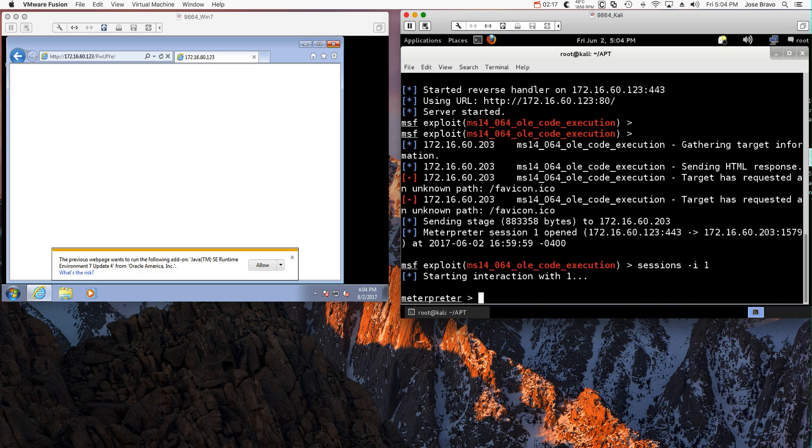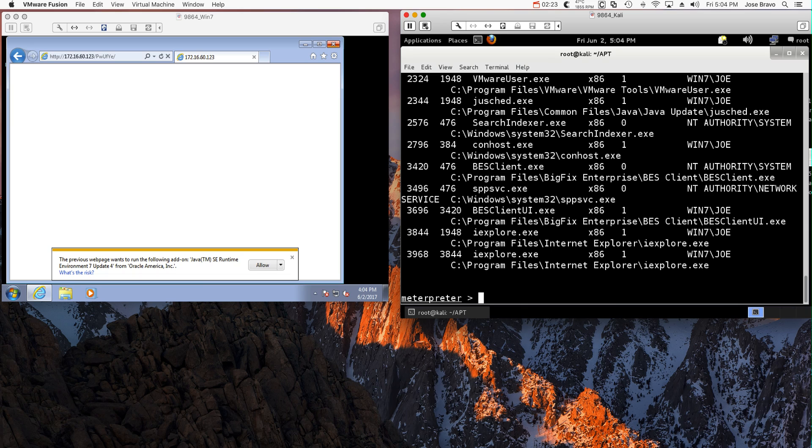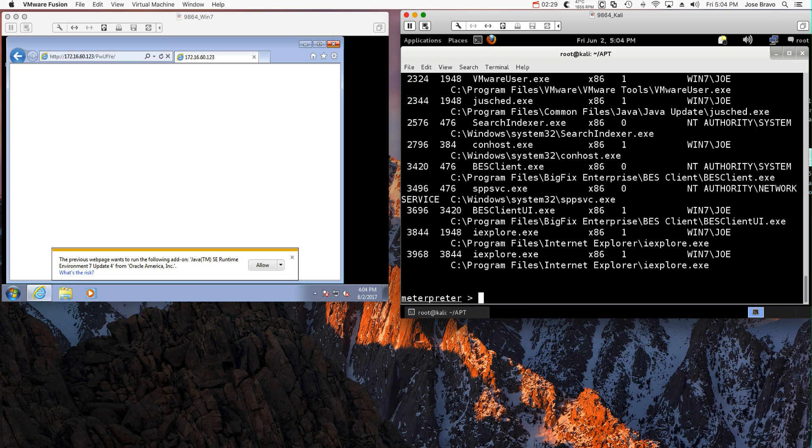We got in there, but before I do anything let me take a look at what processes are running because I'm going to hide myself. I don't want to be found out. I'm choosing, let's see what is running on this particular machine. Well, I can be Internet Explorer. So if I do migrate 1948.